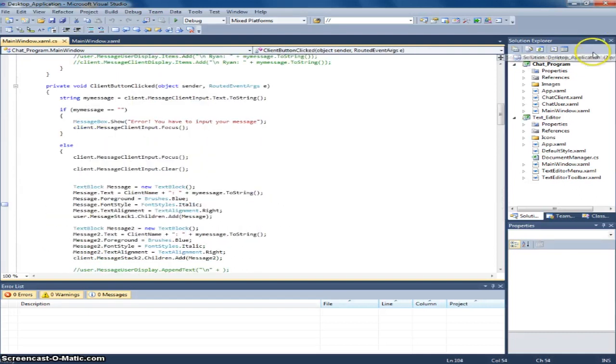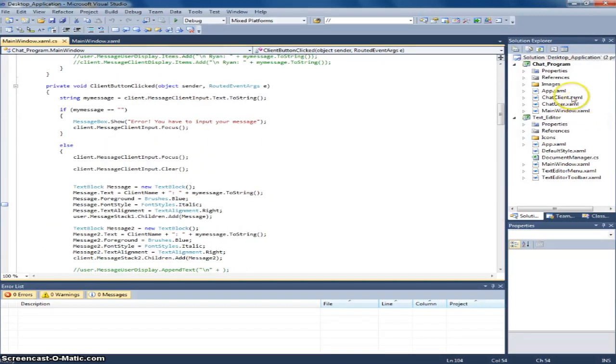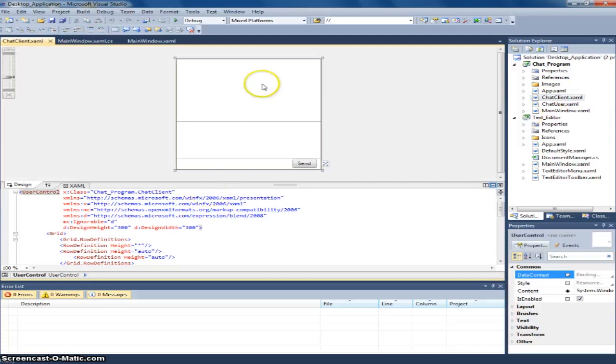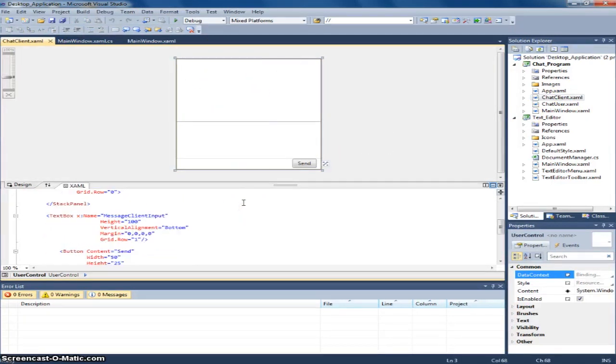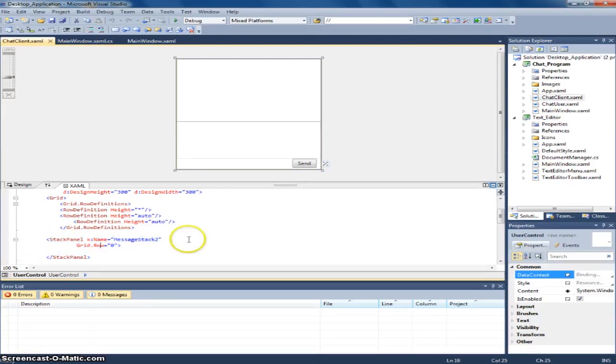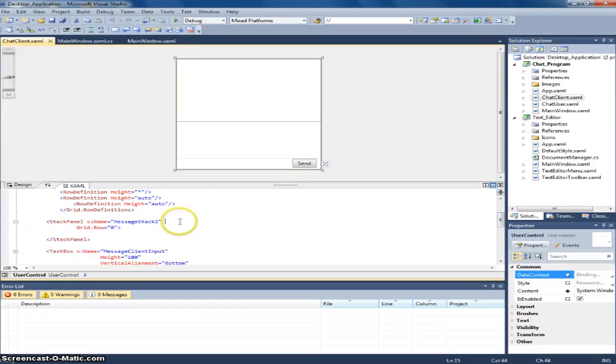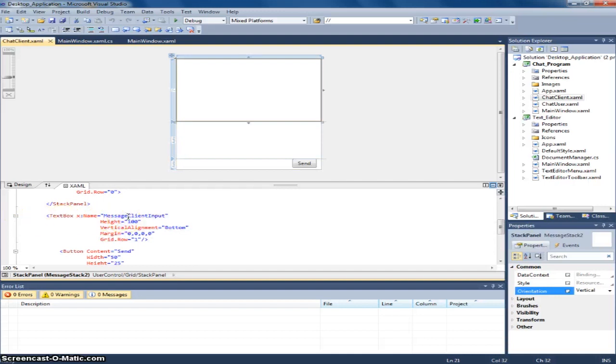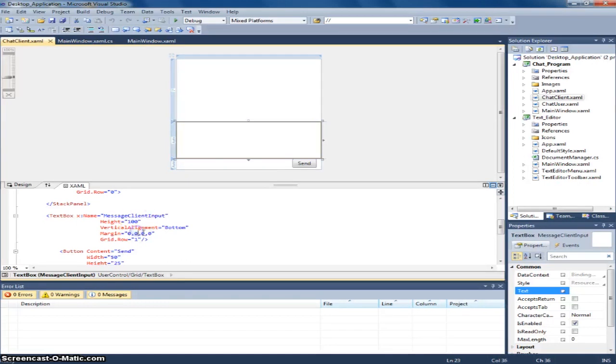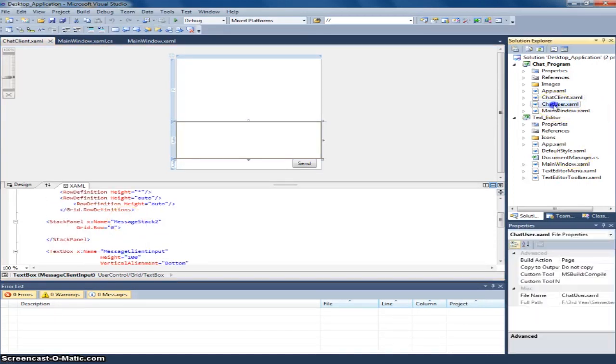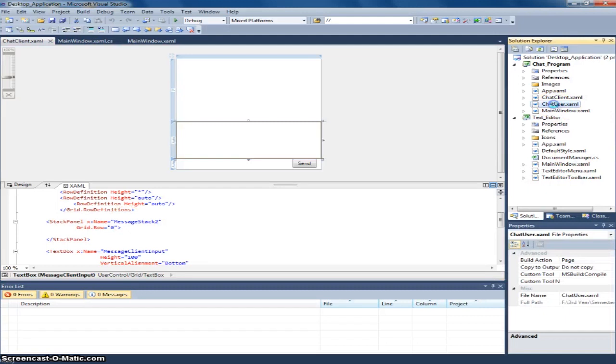And for the chat client. Here it is. This is for the chat client. And these are the stack panel. Here. This, the text block. As you can input your message and send. And the other side chat user.